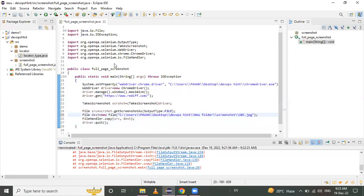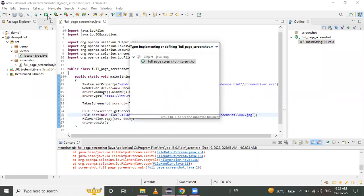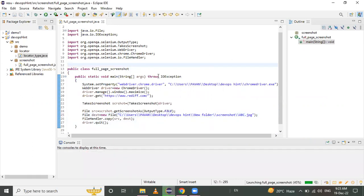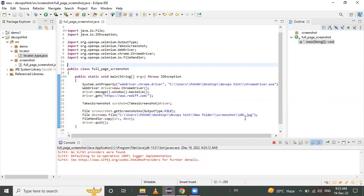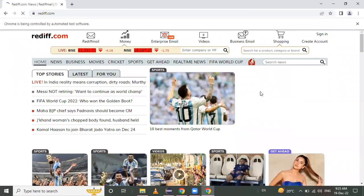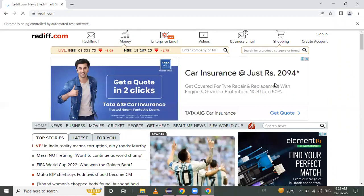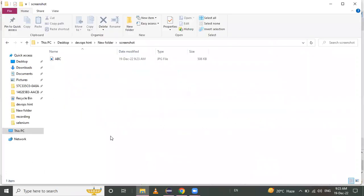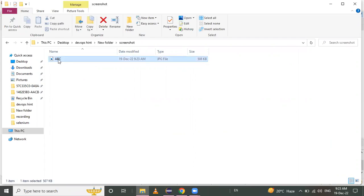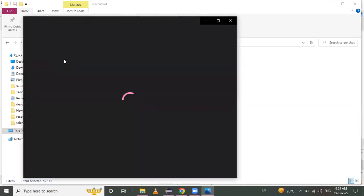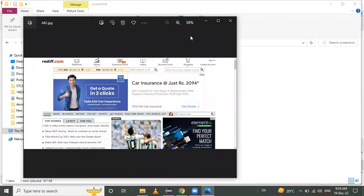Now we run the program again. The browser maximizes, opens radio.com, and closes. See here — inside the local memory at our specified path, the JPG file has been created. Open this image and you can see the screenshot of the web page has been successfully captured.